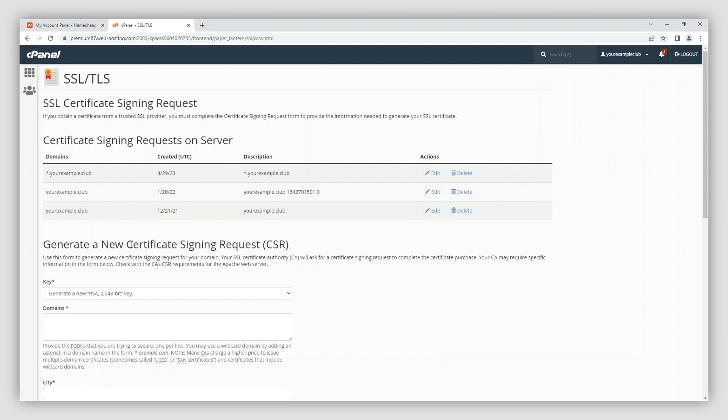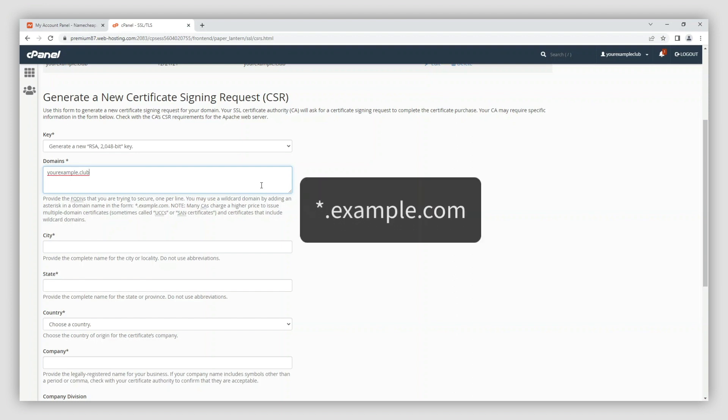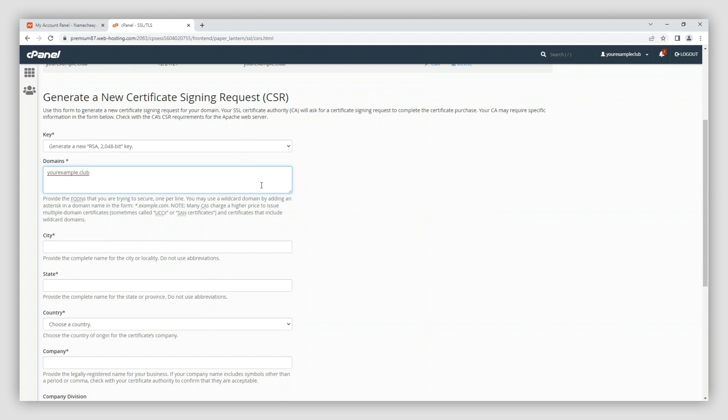Next, fill in the information for the CSR code that will be submitted to the certificate authority. Keep in mind that only alphanumeric symbols will be accepted in the CSR details. In the domains field, enter the website you're going to install the SSL certificate on. If you have a wildcard certificate, you'll need to put an asterisk in front of the domain. If it's for multiple domains, use a new line for each domain.